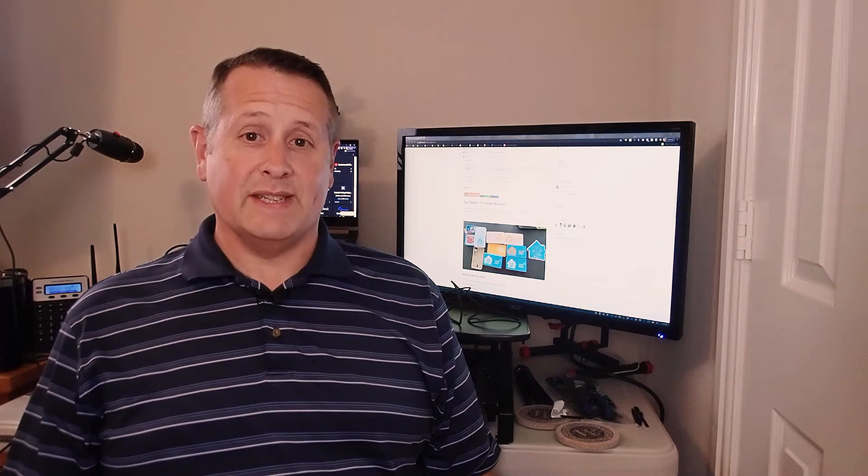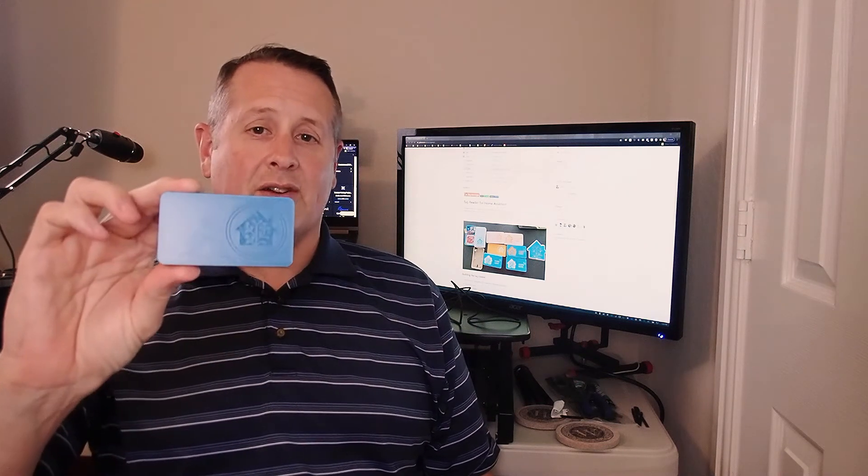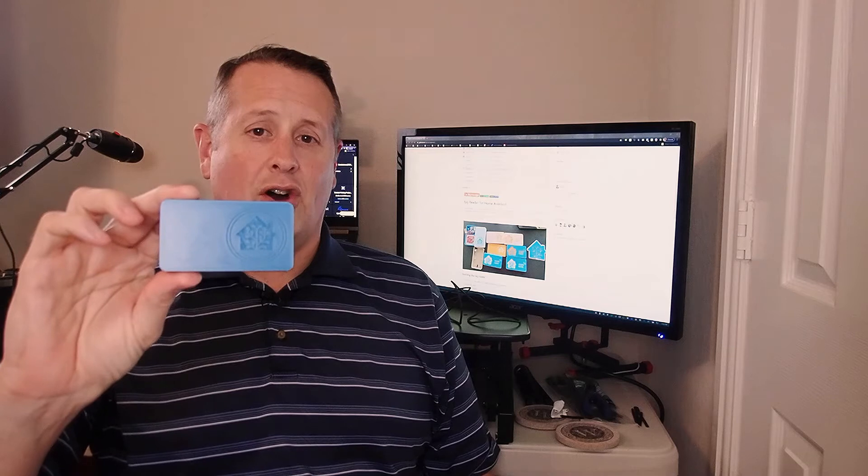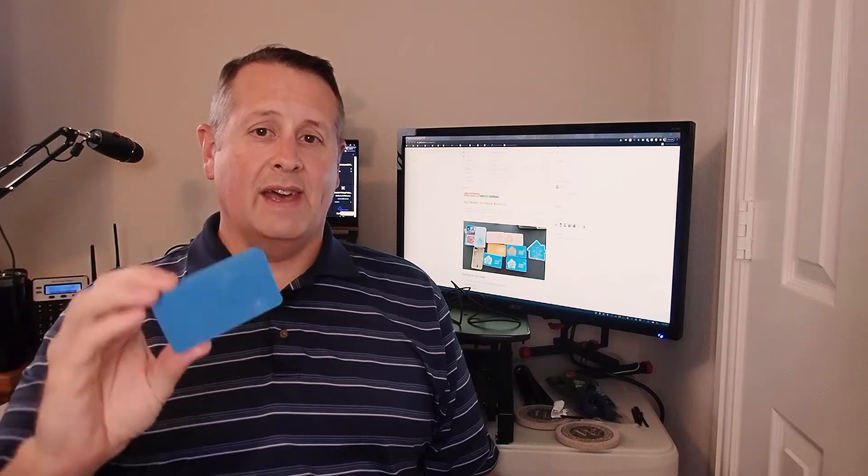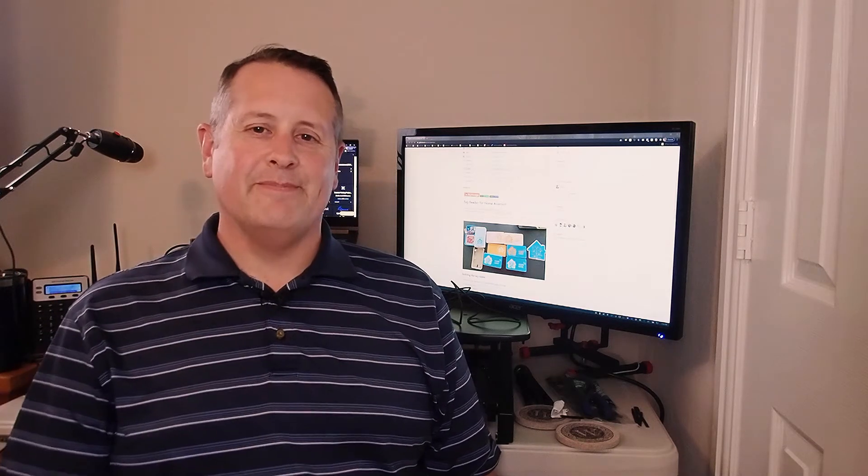Today's video is going to be slightly different than my normal ones. We're going to install this Adano Tag Reader into Home Assistant and I've never messed with this before, so we're going to learn together. Let's get started.